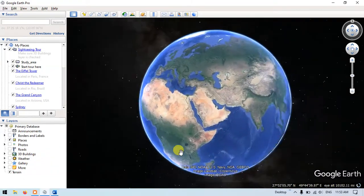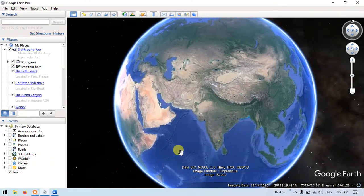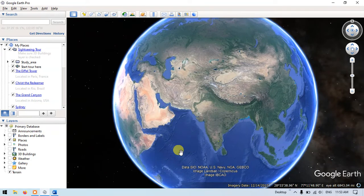In this video tutorial I will be showing you a lot of shortcuts in Google Earth Pro. It will be helpful for your operating Google Earth Pro. So let us have a look at the shortcuts which are available in Google Earth Pro.